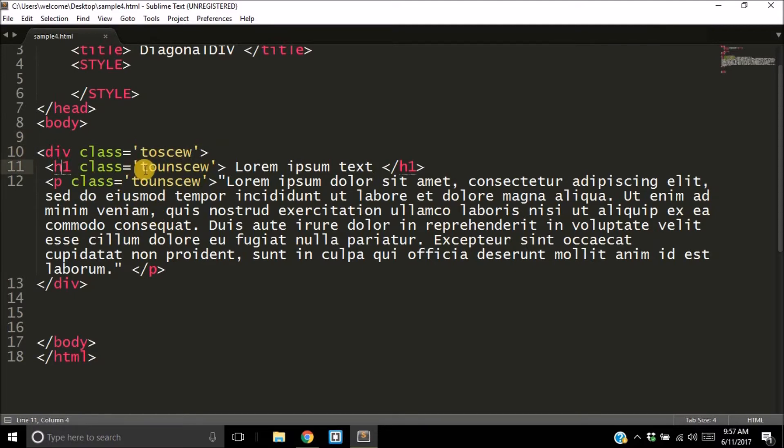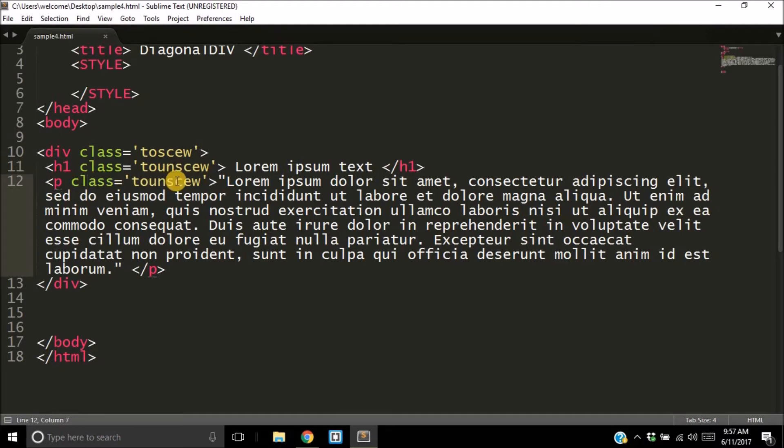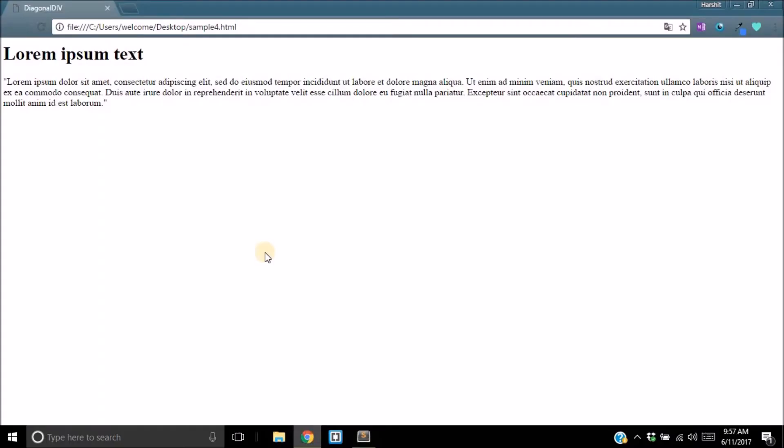In case you are wondering what Lorem Ipsum text is, it's simply a random text most website designers use. You'll probably get used to it after some time. Then I have a paragraph with also the class 'to-unskew' and the closing paragraph tag, which is mostly optional. Inside the paragraph, I have Lorem Ipsum text.